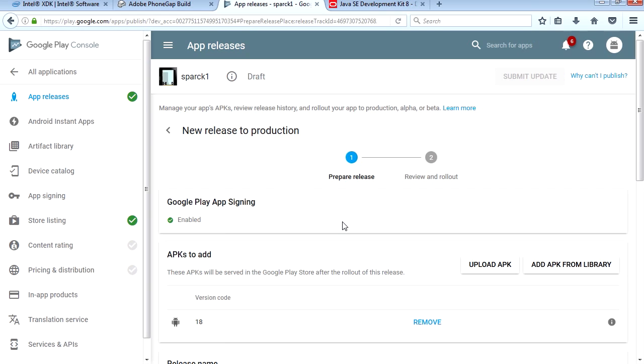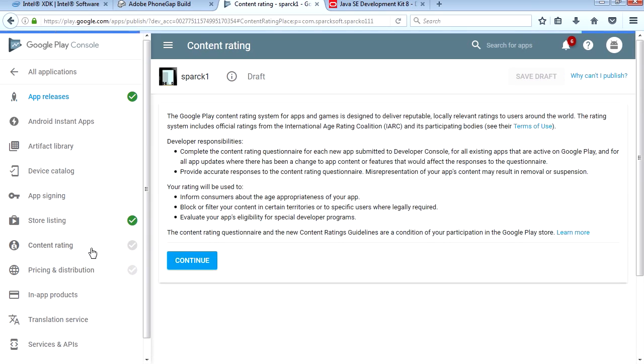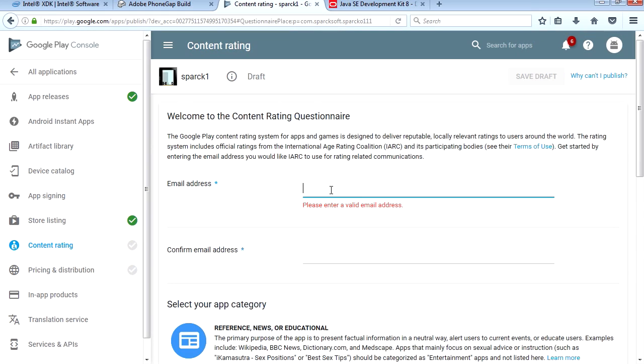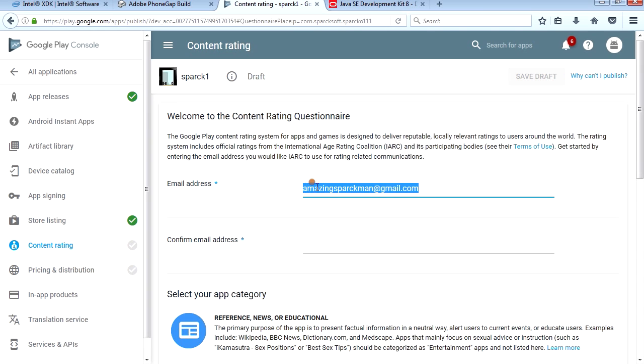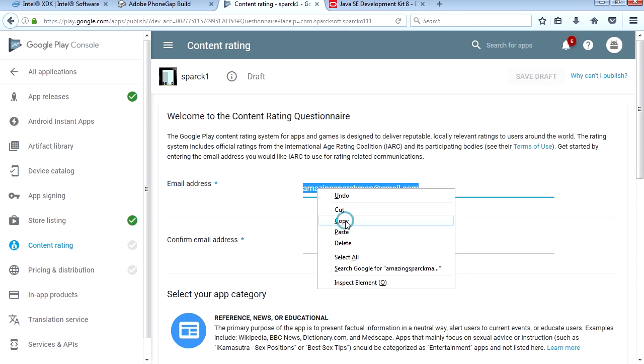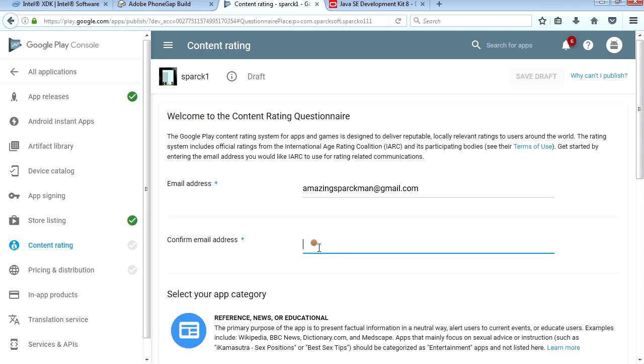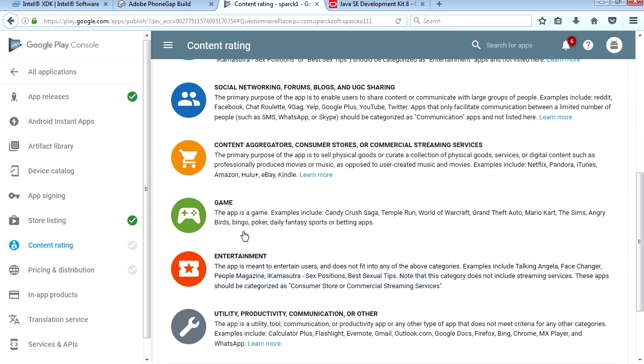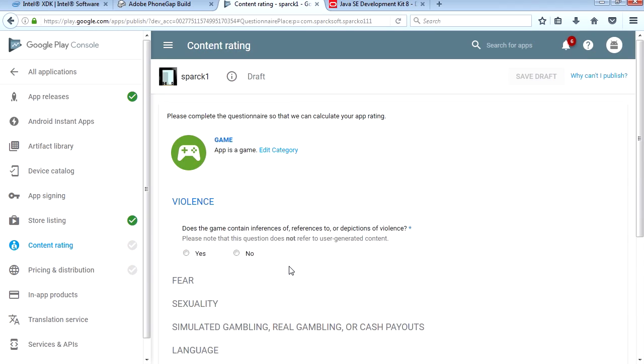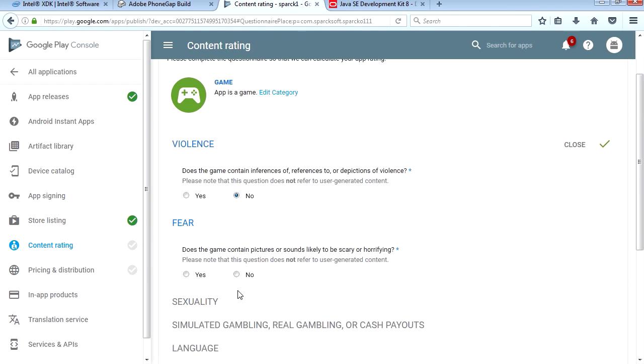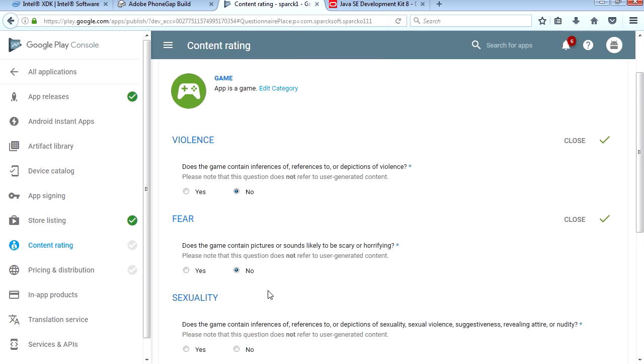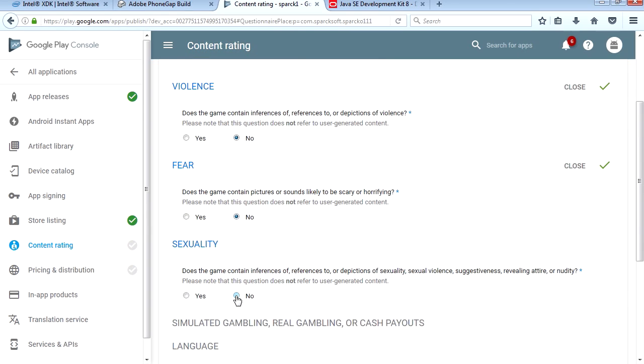There we go. Now we're gonna go to Content Rating, continue. It wants a valid email address, which is amazing Sparkman. I'm not gonna type that again, I'm simply going to copy this and paste it. This is the game.